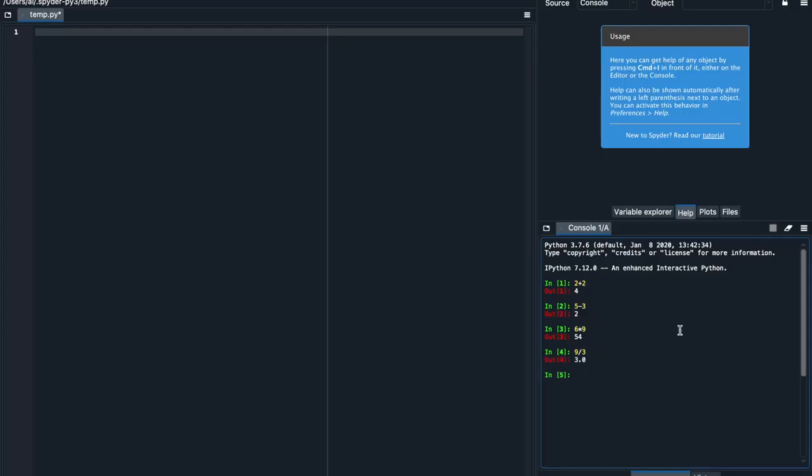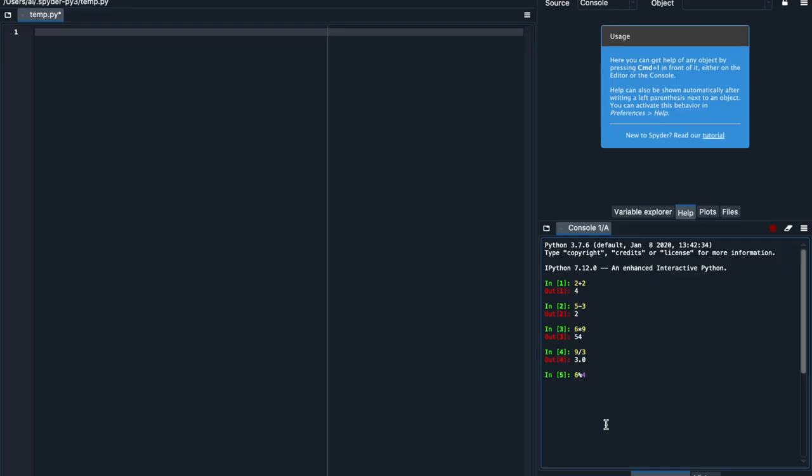Now there's also a fifth operator Python can do for math, and this is called modulo or mod. What mod does is it divides the two numbers you input, but then it doesn't give you the quotient of the division. Instead, it gives you the remainder. So if I ask Python what's 6 mod 4, Python is going to divide 6 by 4, get 1, and then get 2 as a remainder. So Python will give us back 2.